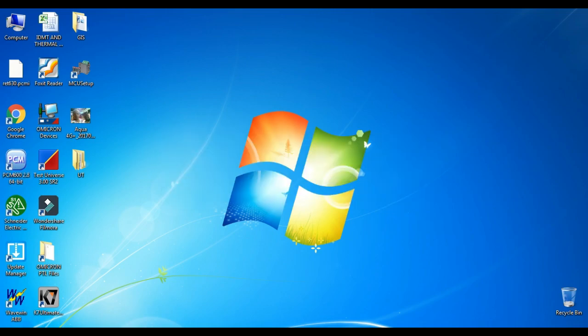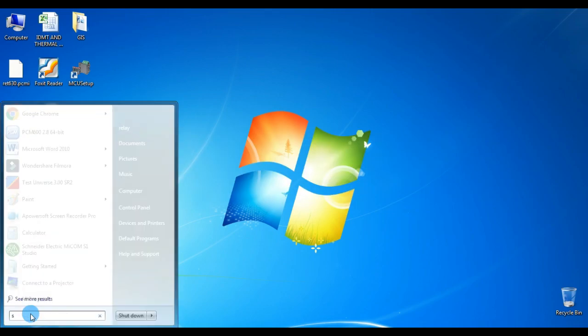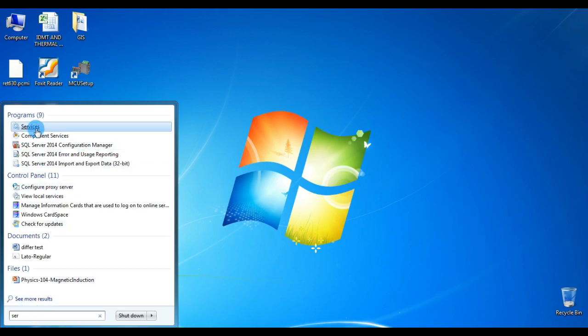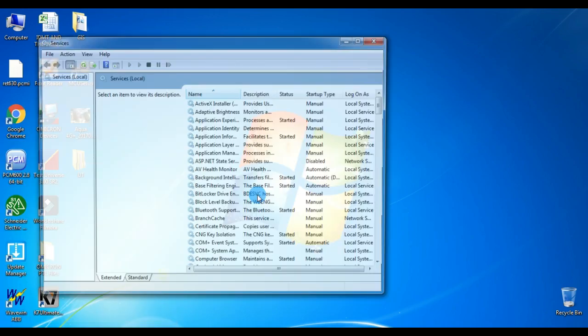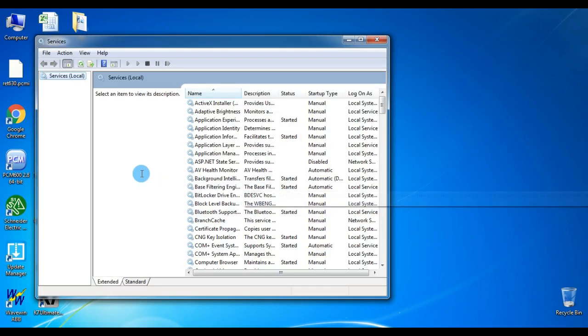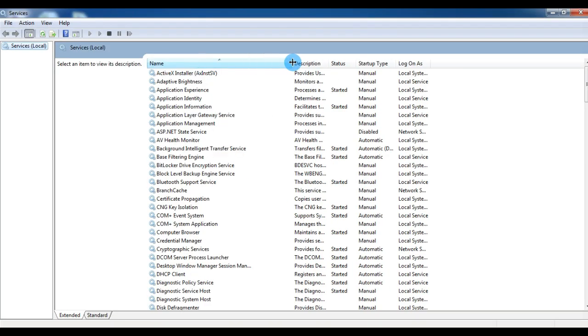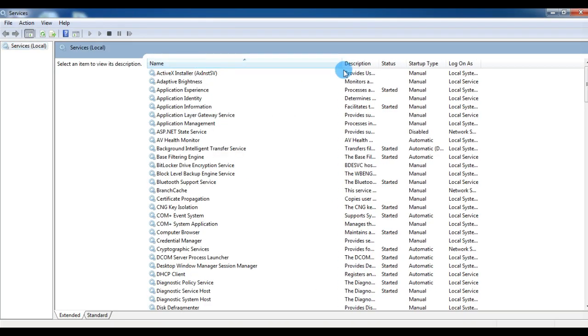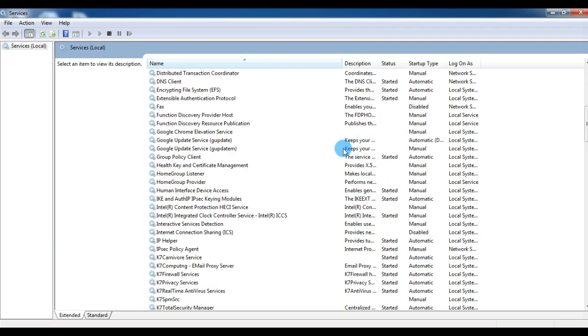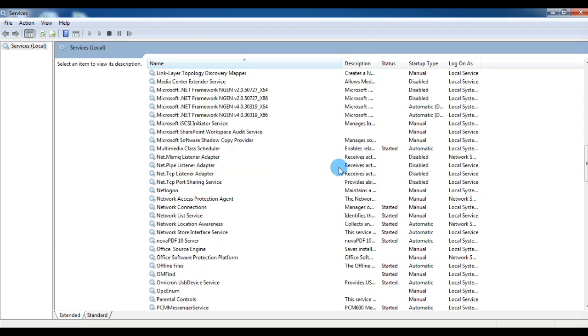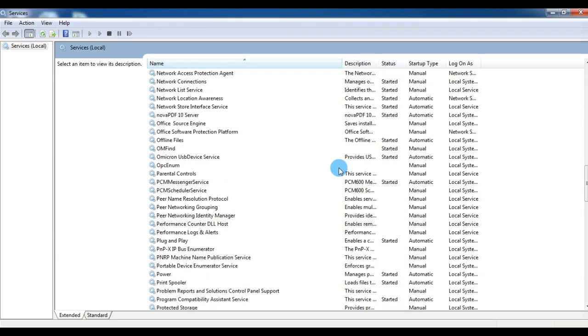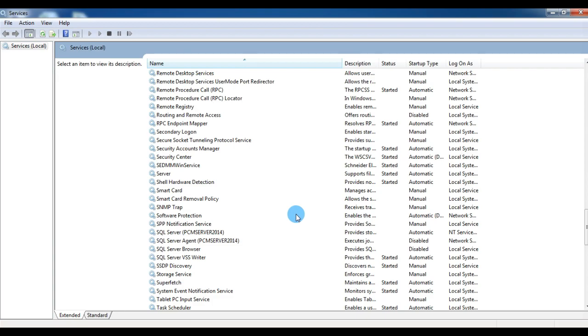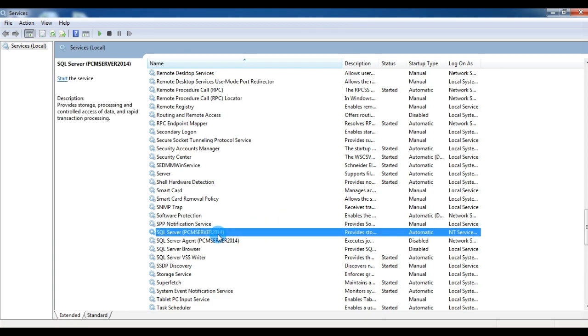First, click the Windows button and type 'service' in the search box. Click on Services and make the window larger to see the full description. Search for SQL Server with PMS Servers.